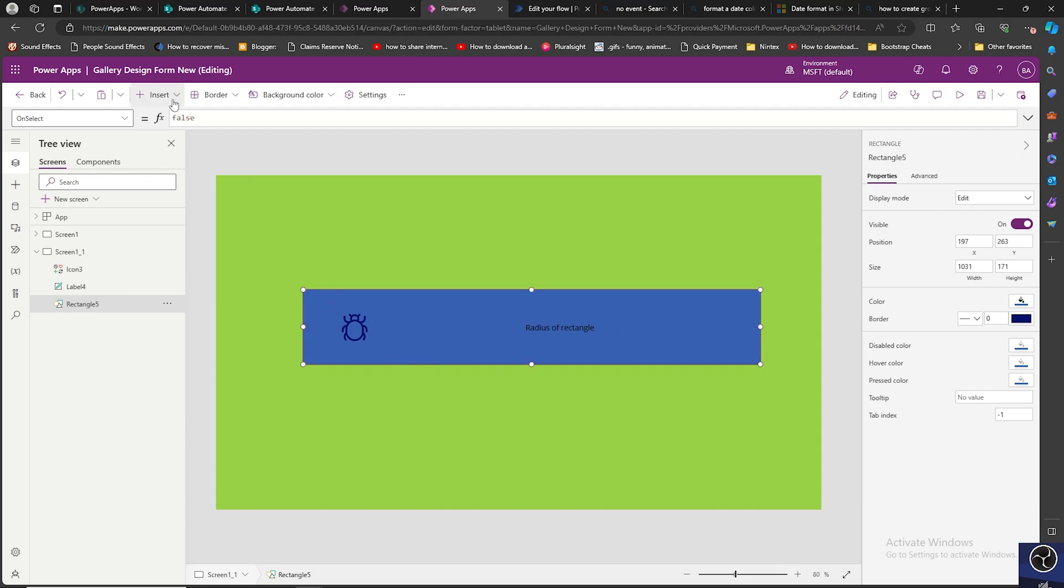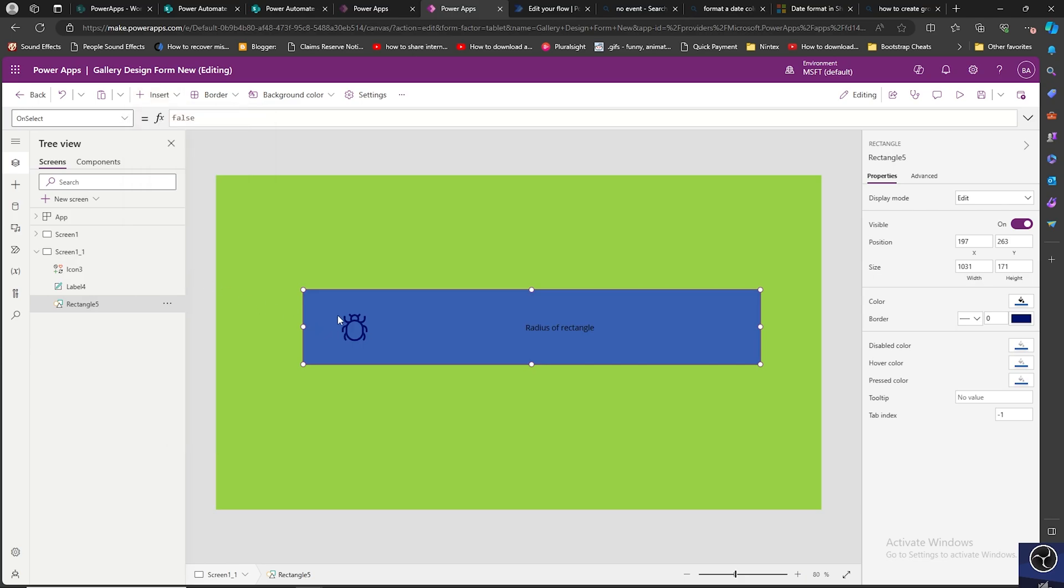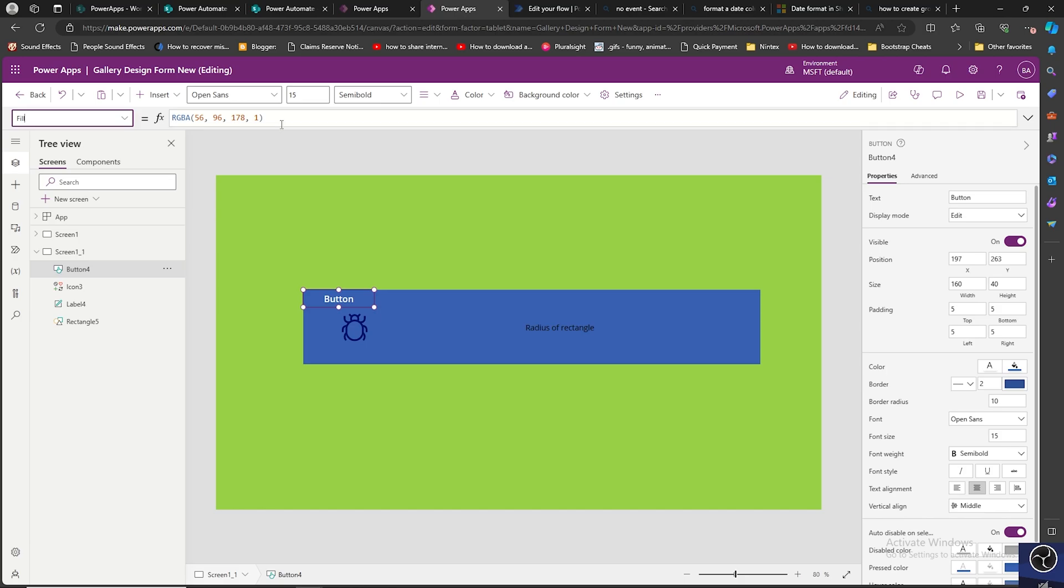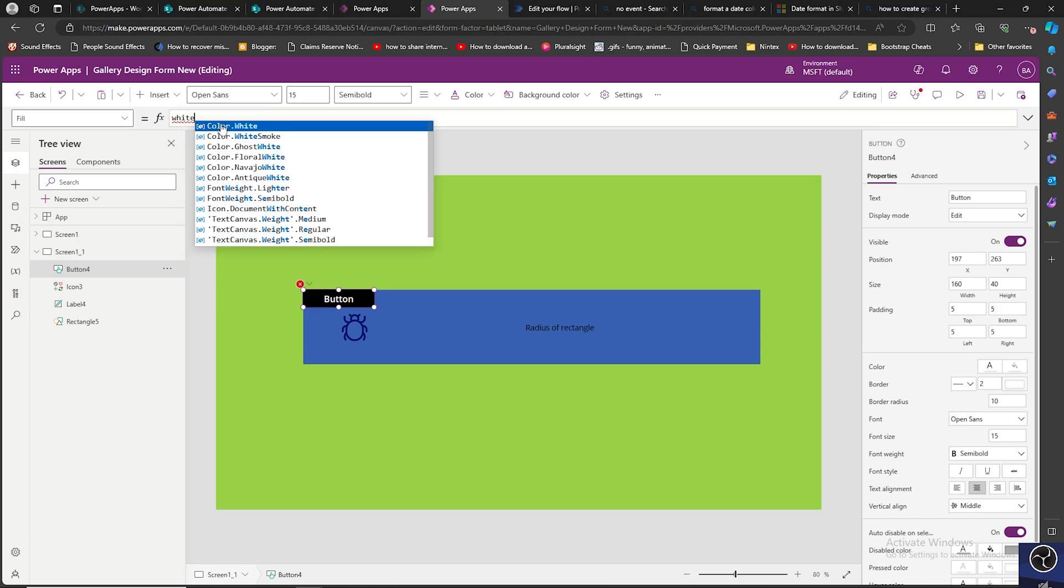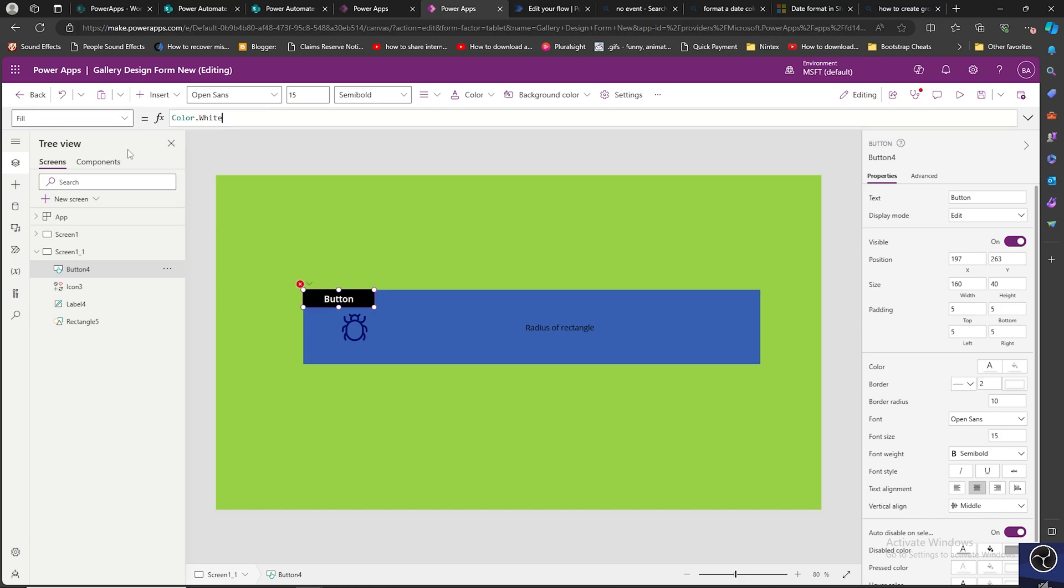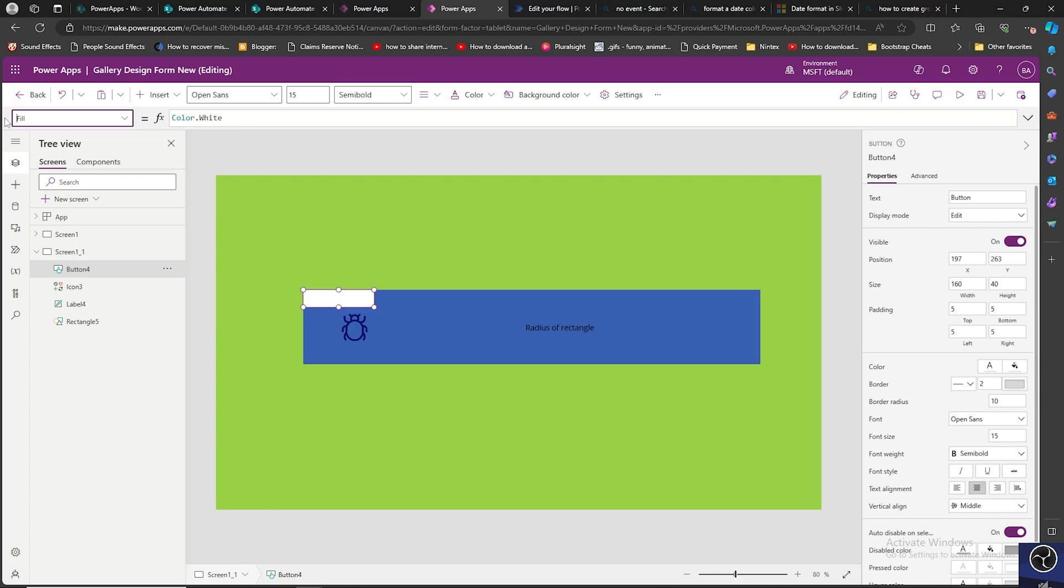Now we need to add a button over here. So I will just put a button inside of it. First I will fill it with white color, you can do whatever color you want.